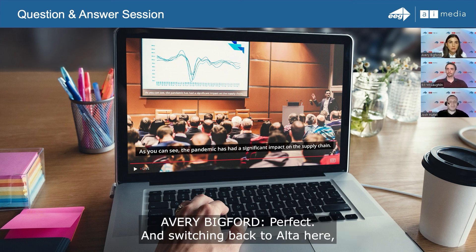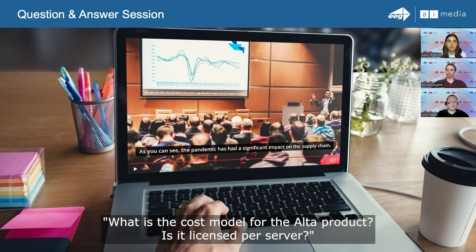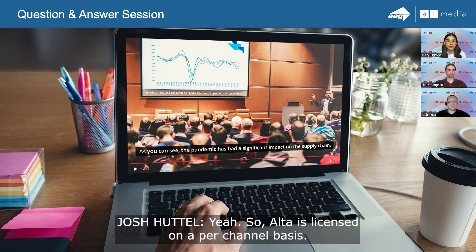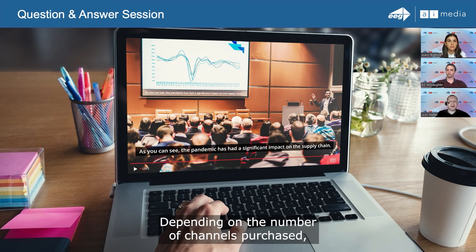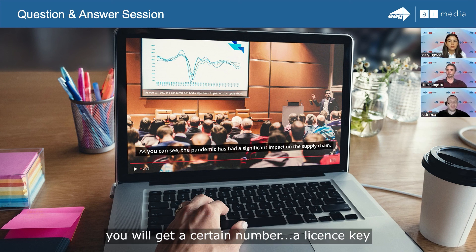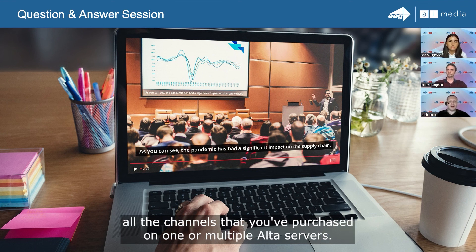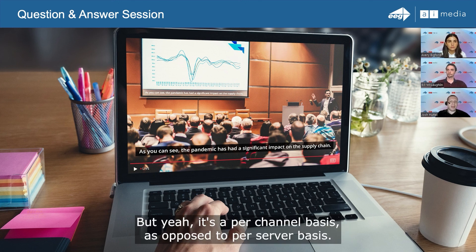Switching back to Alta: what is the cost model for the Alta product? Is it licensed per server? Alta is licensed on a per-channel basis. Depending on the number of channels purchased, you will get a license key providing access to all the channels you purchased on one or multiple Alta servers. It's a per-channel basis as opposed to per-server basis.